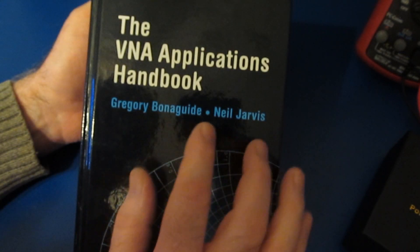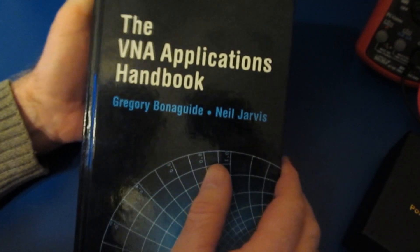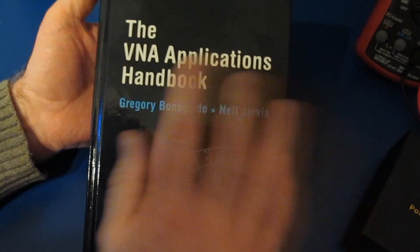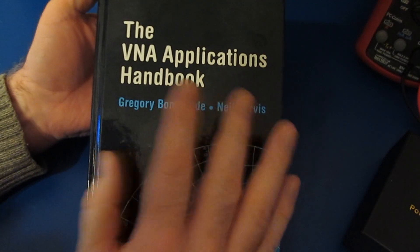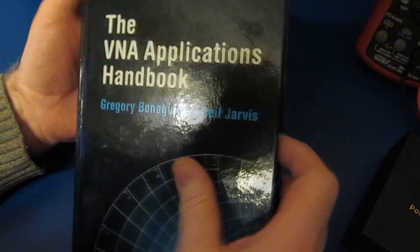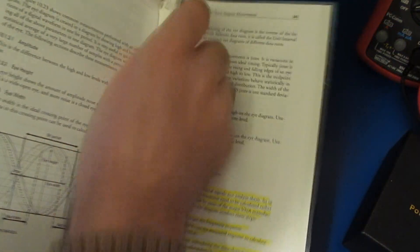This was written by Bognor, Gyde, and Jarvis. This book provides a lot of basic background on VNAs. I'd highly recommend it if you're just getting started.